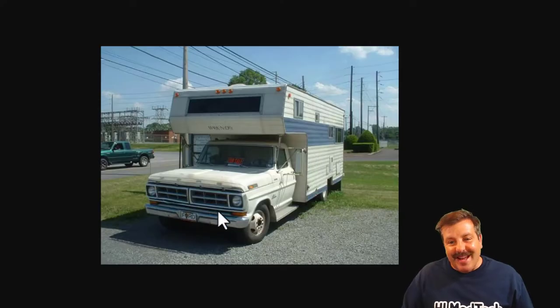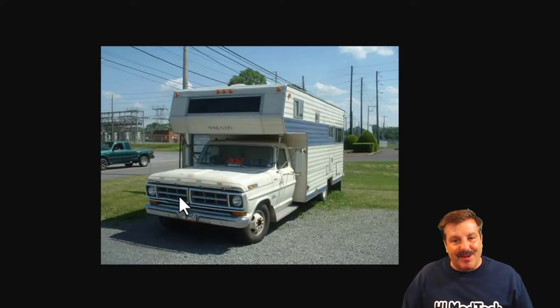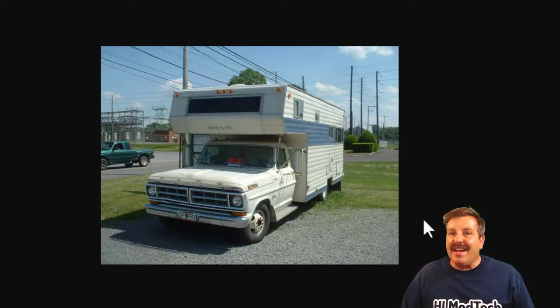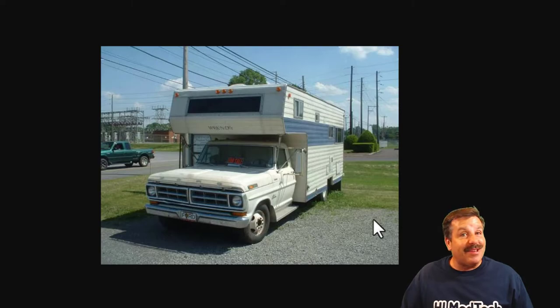Here we have the image that Dawnfish shared with me. It is a Ford, and it is actually called the Wanderer, and he took it and made it his own in Tinkercad.